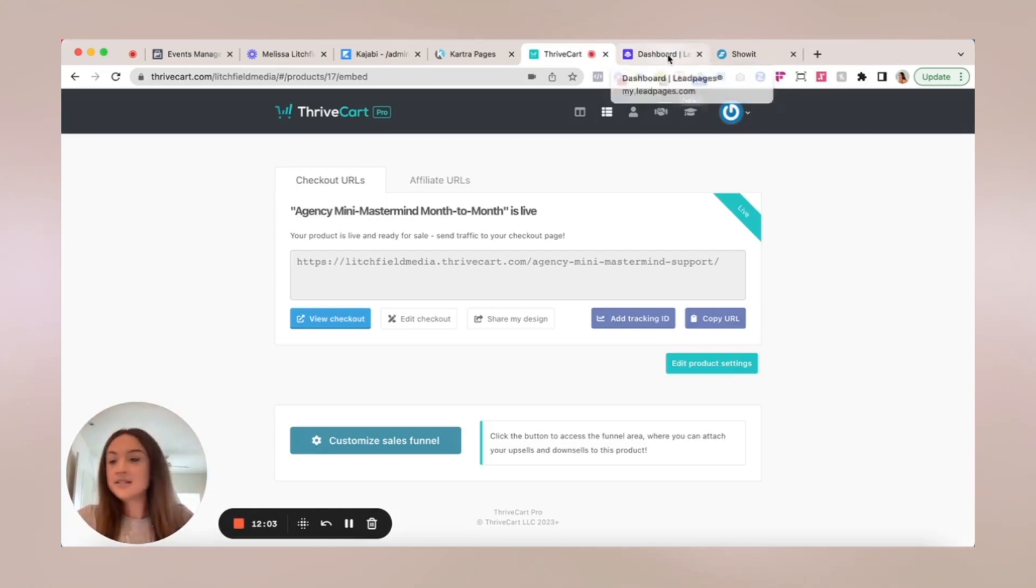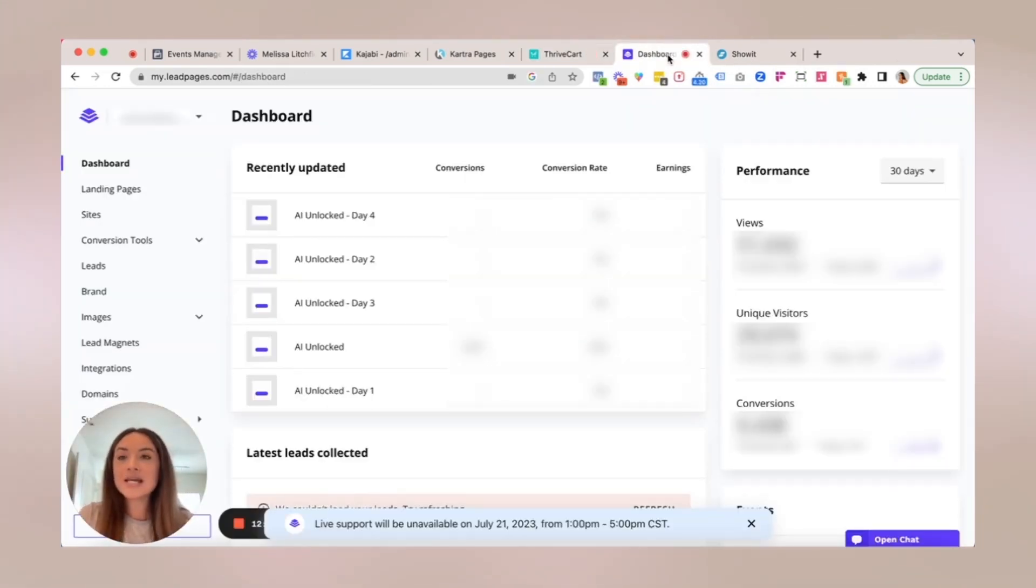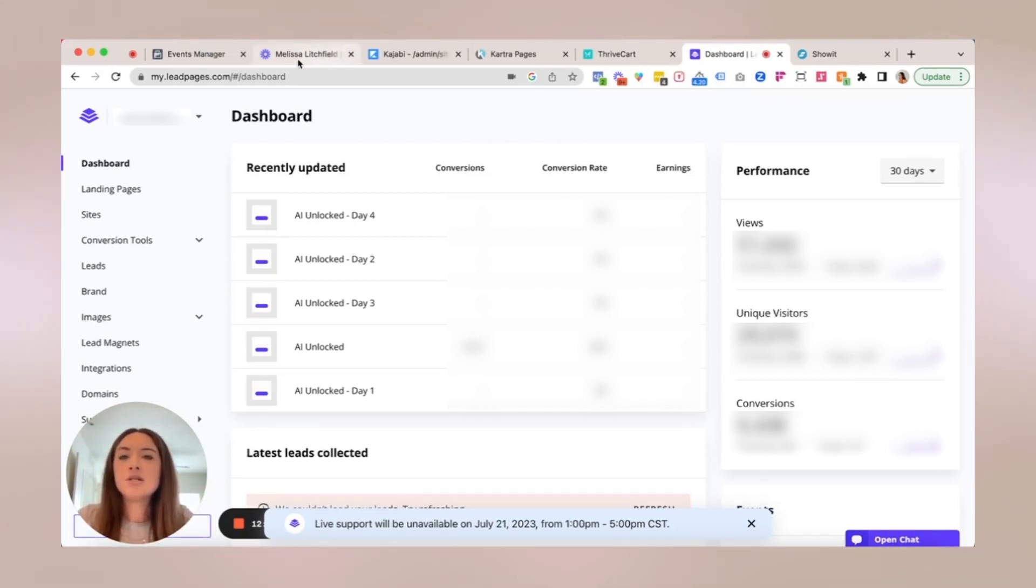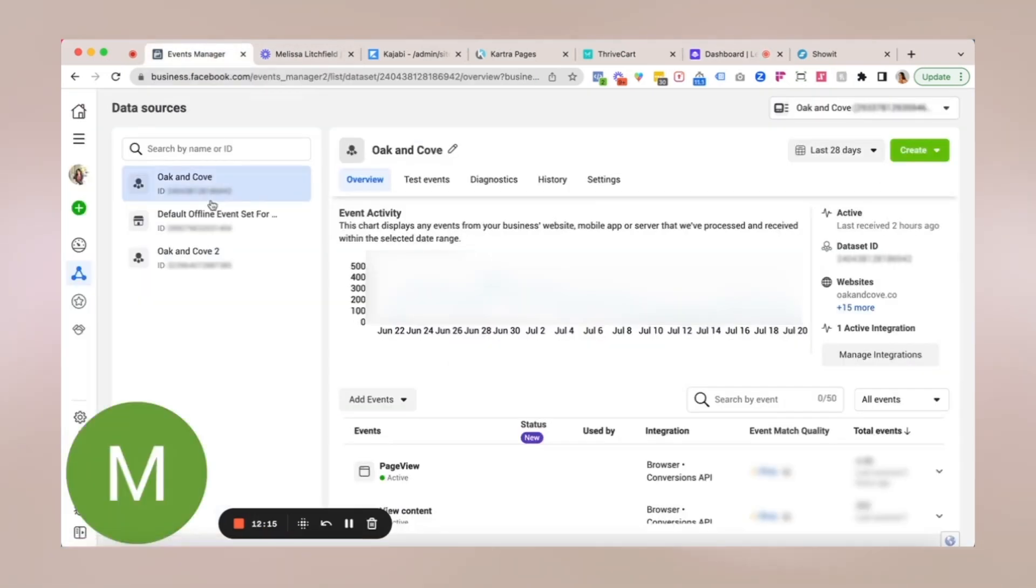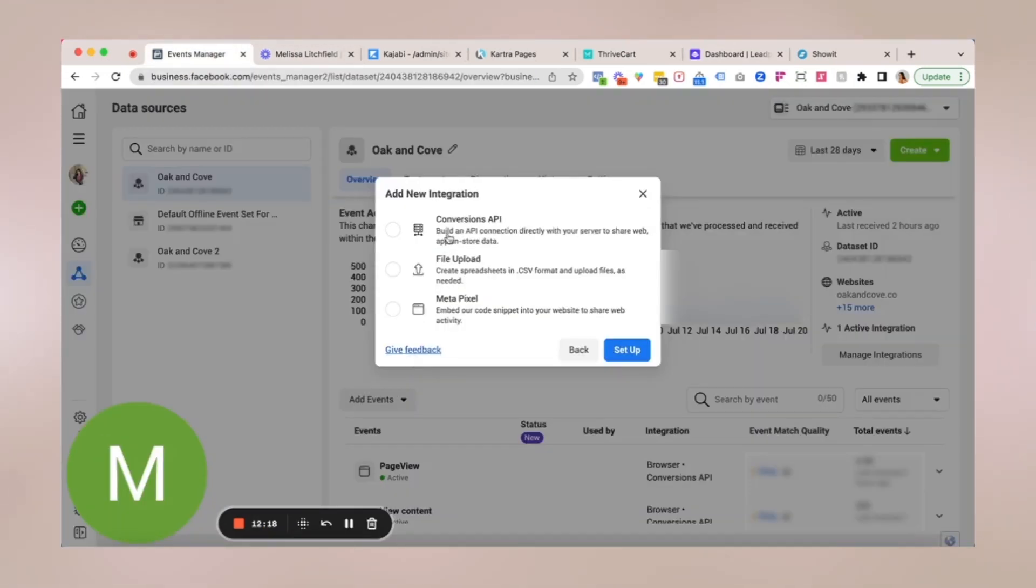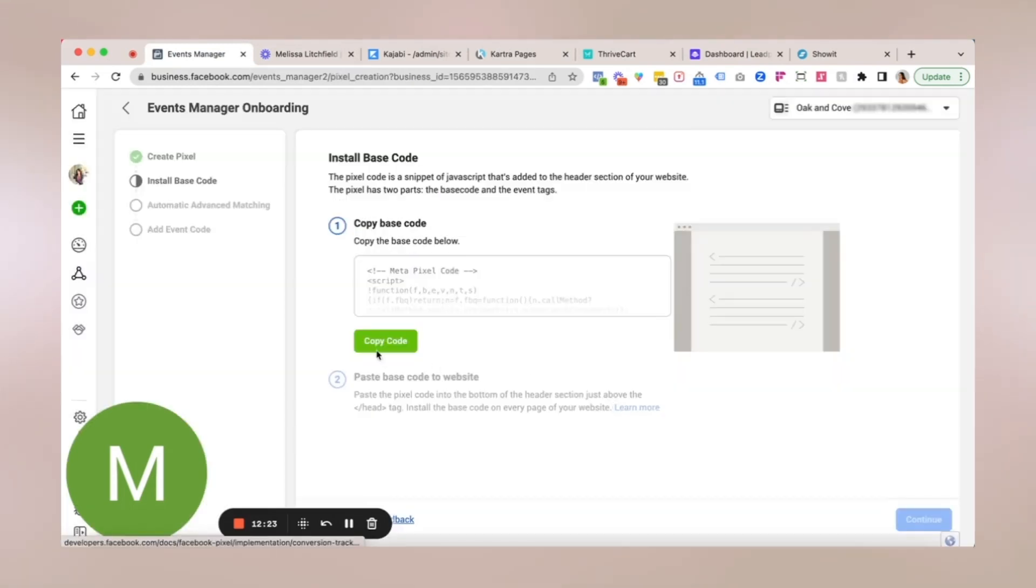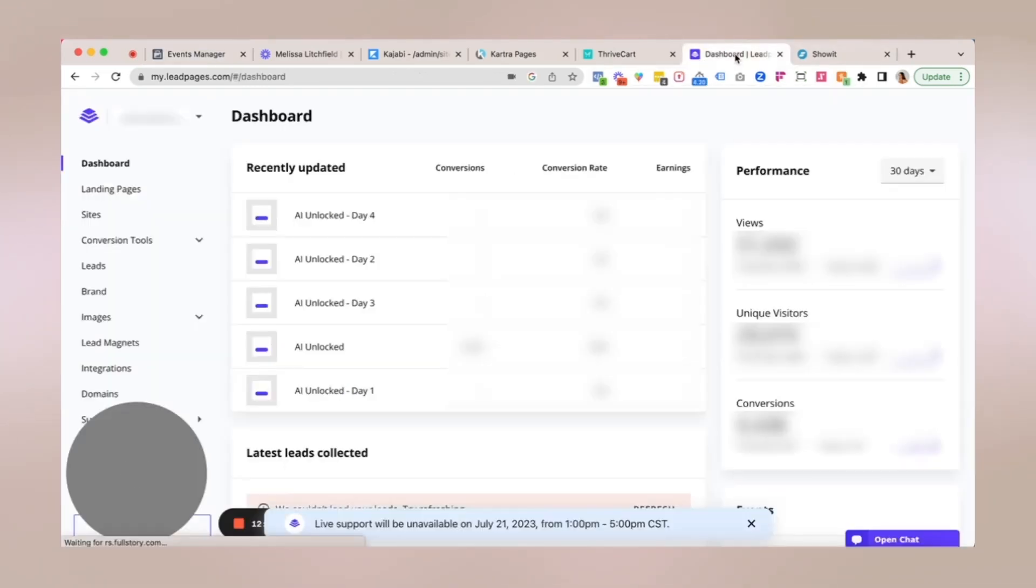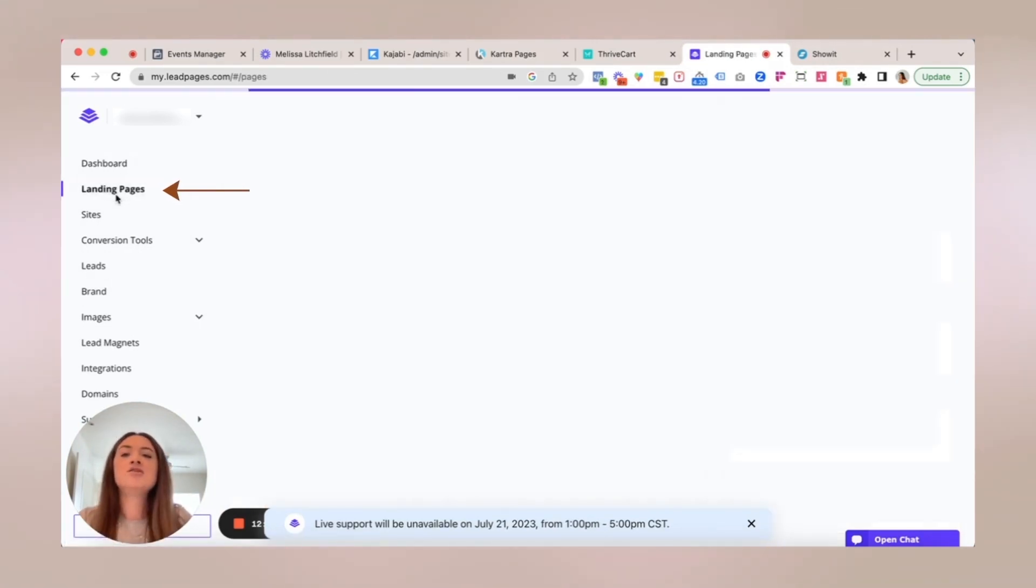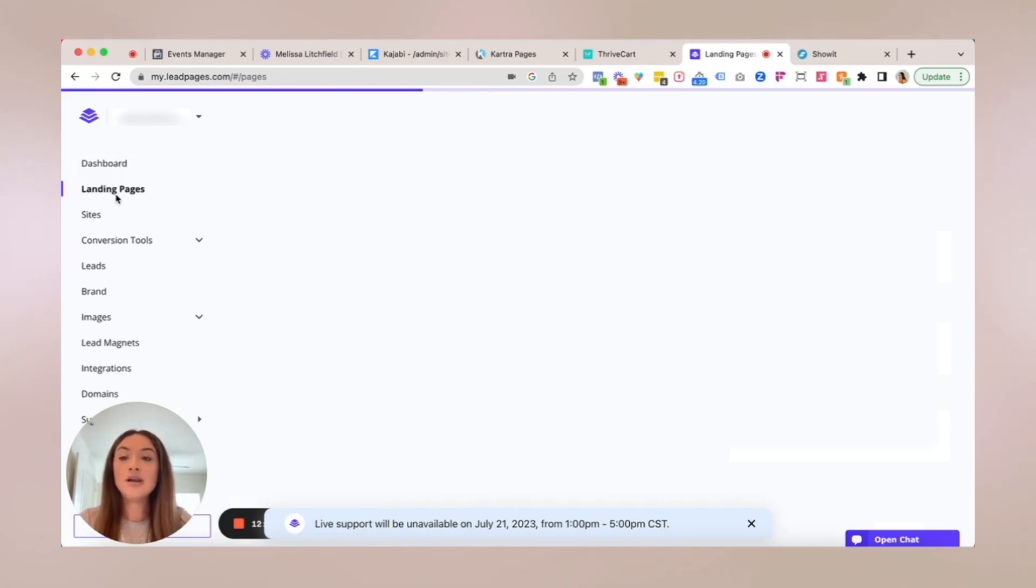Okay. Next, next software we're going to go into is Leadpages. And for this one, we're going to need the entire base code. So what I'm going to do really quickly is go into events manager, the manually get the manual code and copy it. And from your dashboard, you're just going to click on landing pages and go to the specific page that you want to place the pixel code on. Ideally, this should be on all pages.